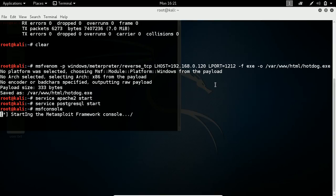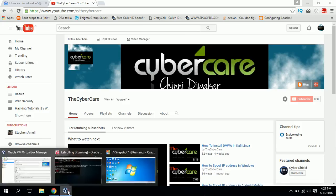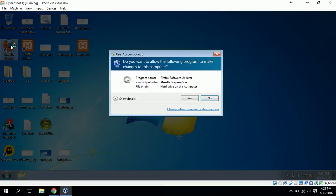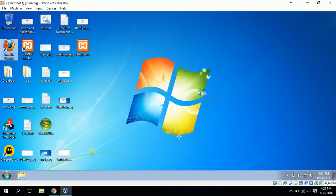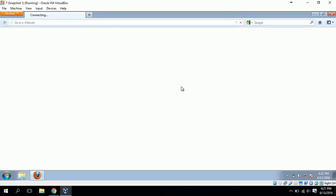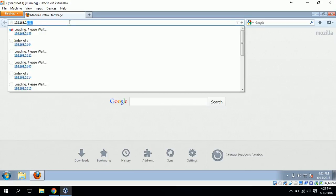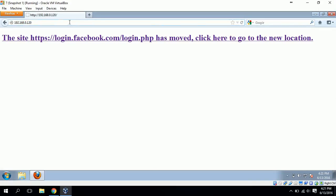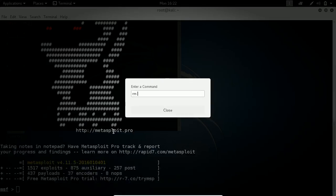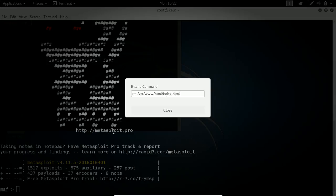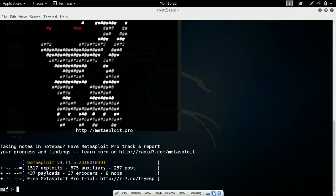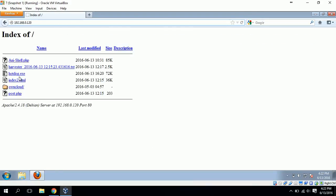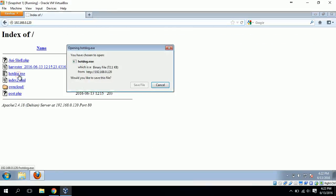Meanwhile, let me go to the victim machine. He is the victim. He will open his browser and in the browser he will open my web server using my URL. Usually, let me show you how it will look like. If you refresh, you can find the hotdog.exe. The victim will click on it so it will be downloaded.